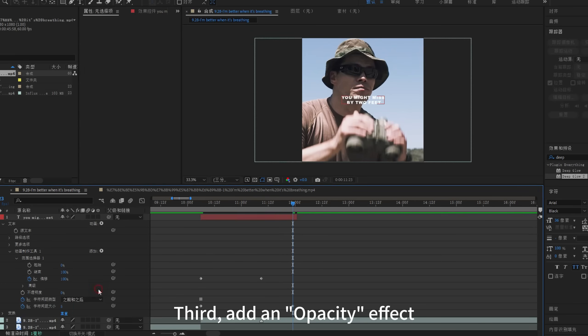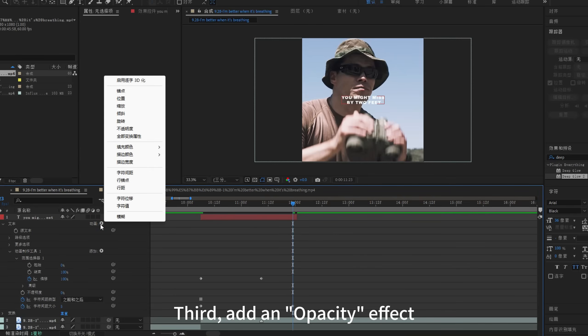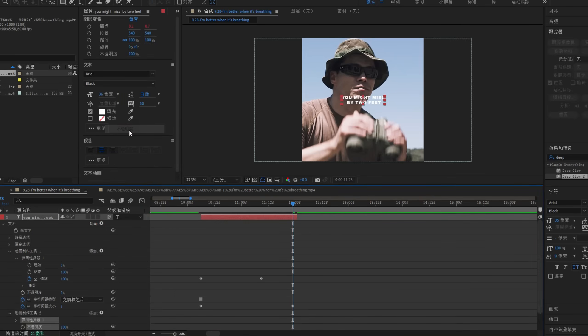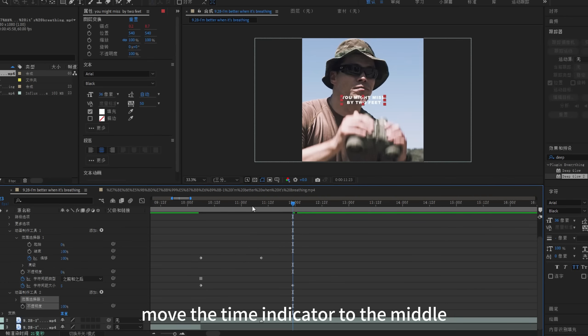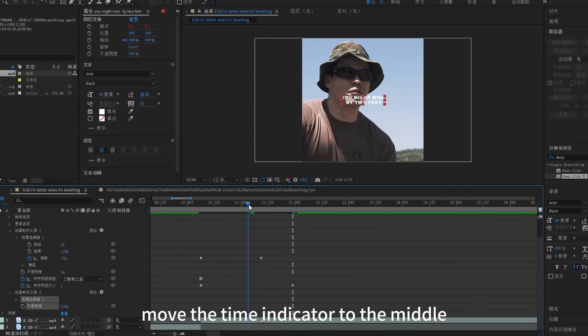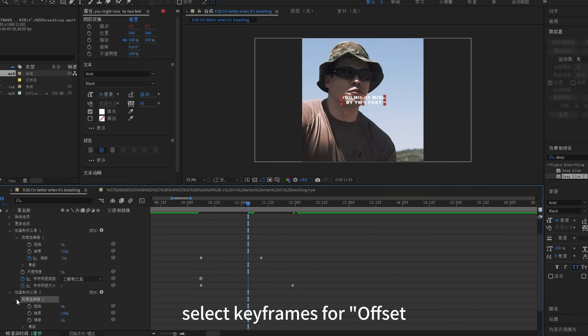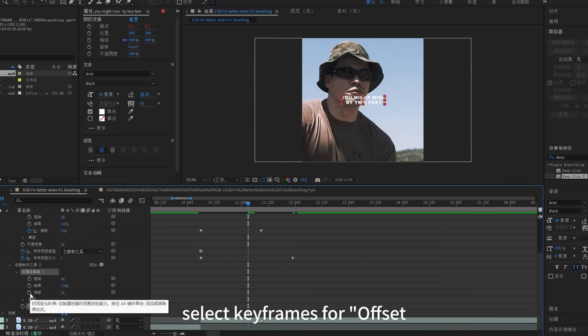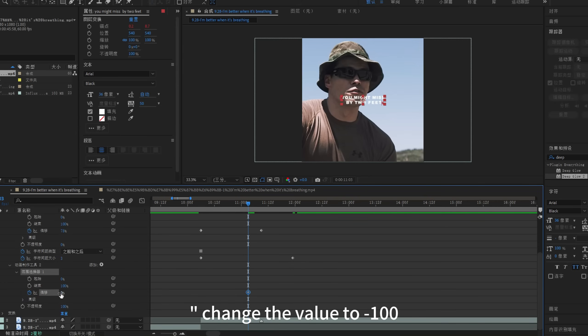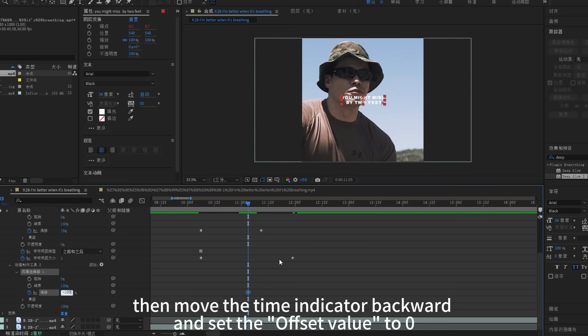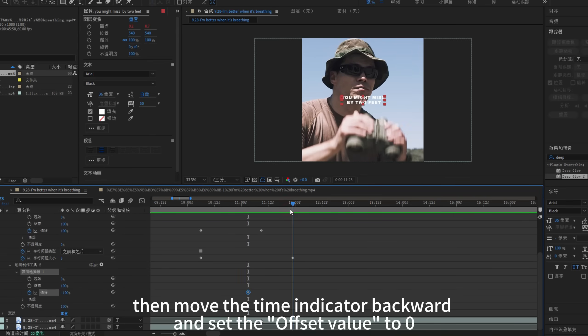Third, add an opacity effect. Move the time indicator to the middle, select keyframes for offset, change the value to minus 100, then move the time indicator backward and set the offset value to 0.